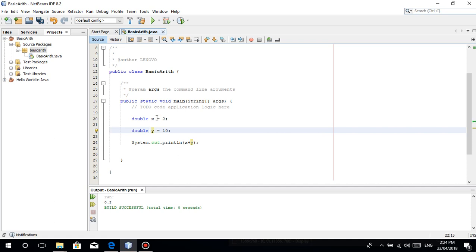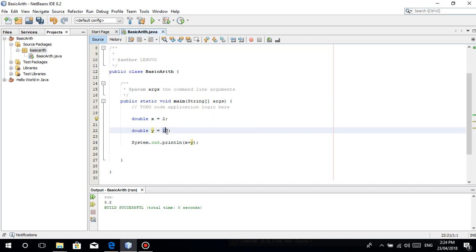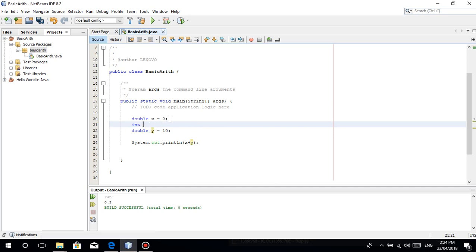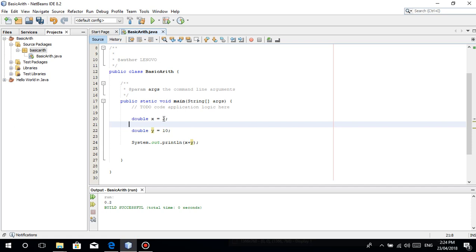By the way, a programming tip. If you're already expecting a decimal result, better to make your variables double. So as I've said, in double you can store whole numbers also. Because double is a wide variable. So in integer, whole number lang talaga. Hindi pwede ang decimal.